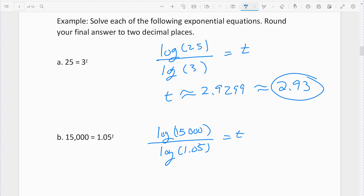So you type it out exactly like that: take your log of 15,000 divided by your log of 1.05, and it comes out to 197.08.